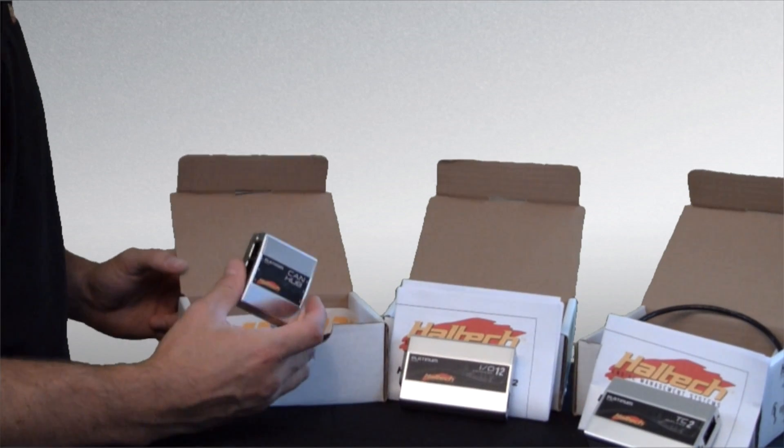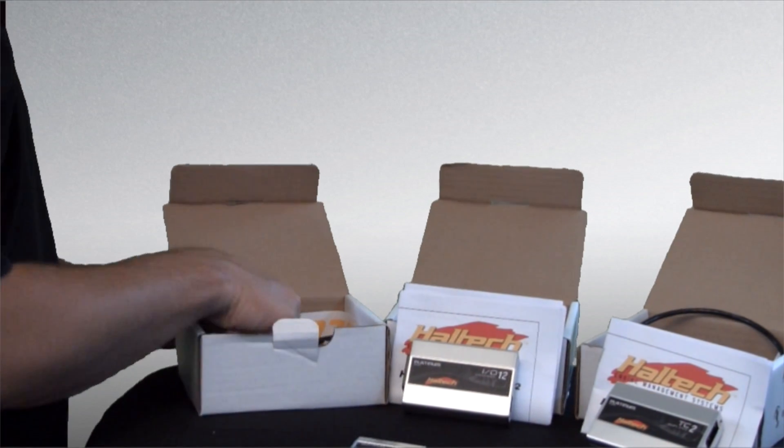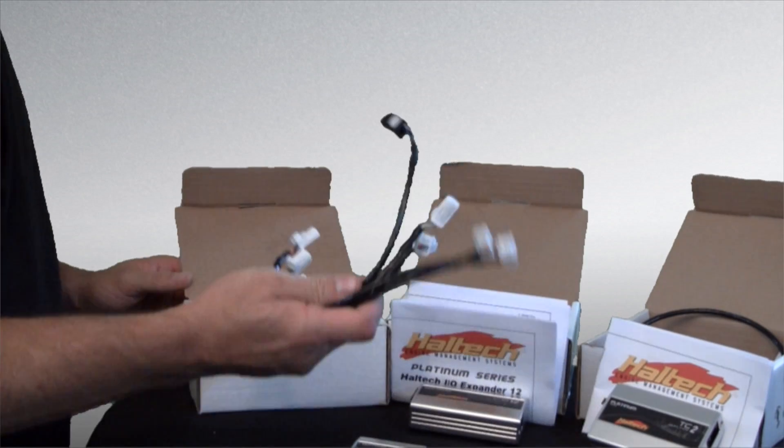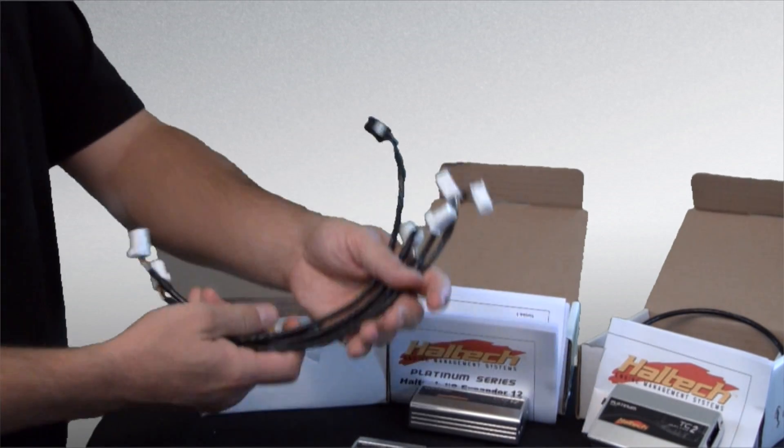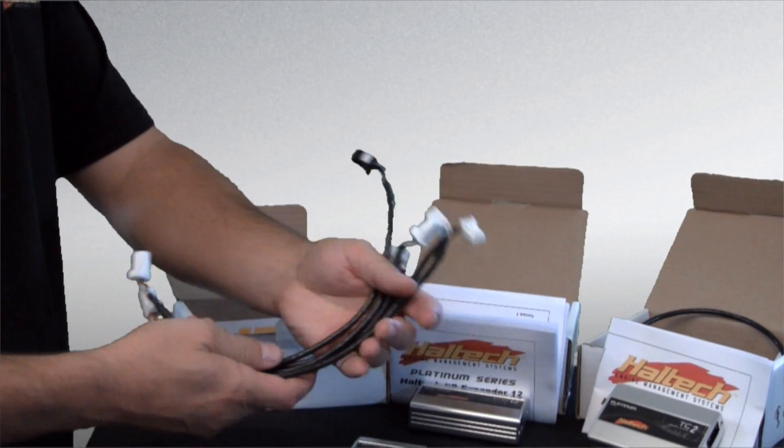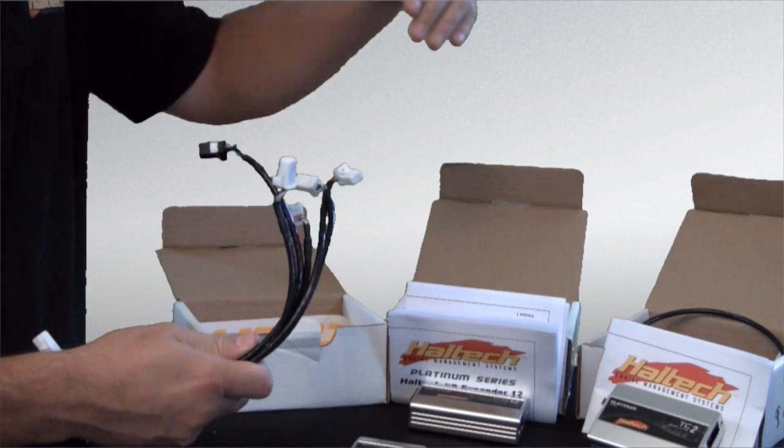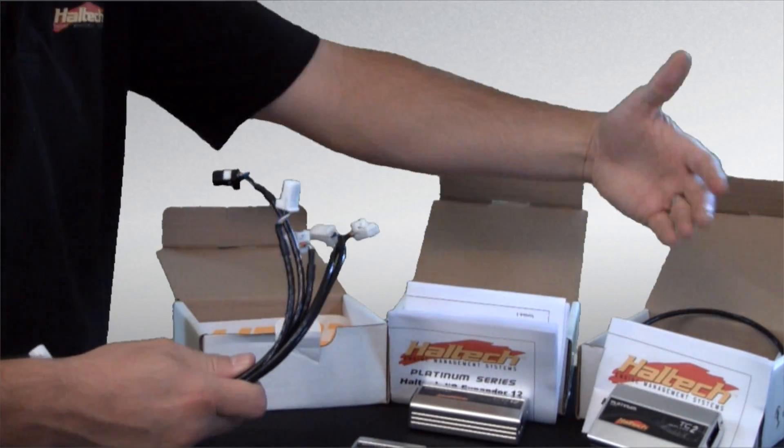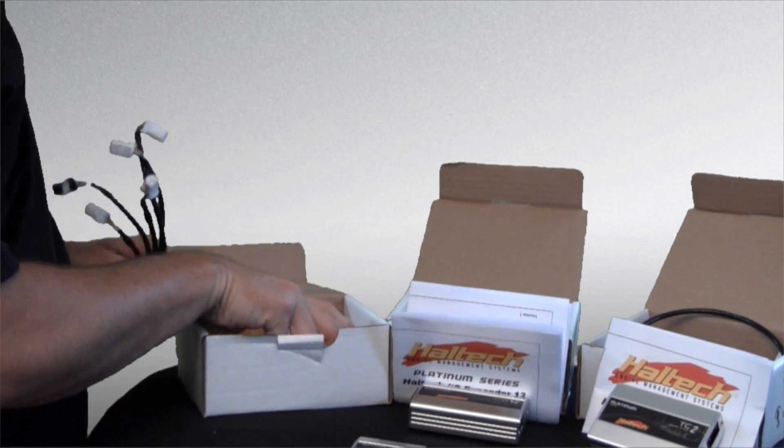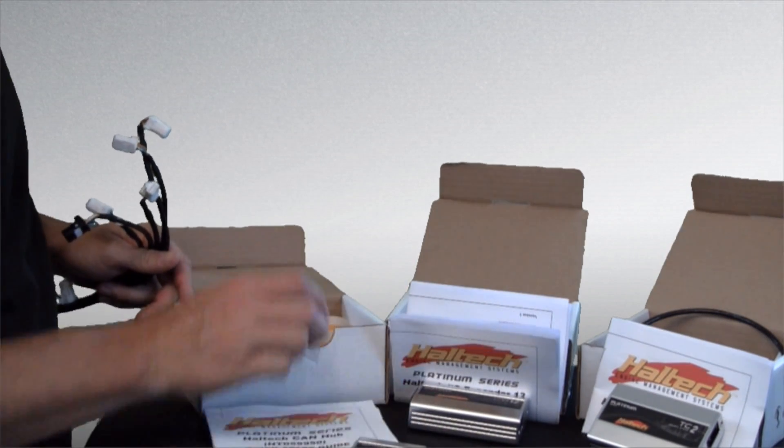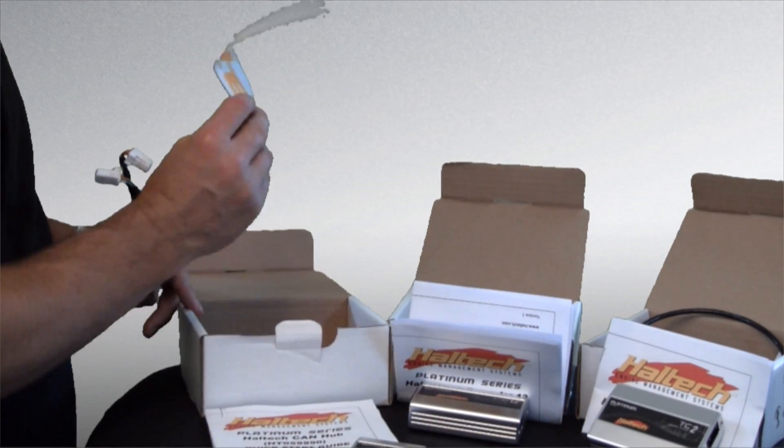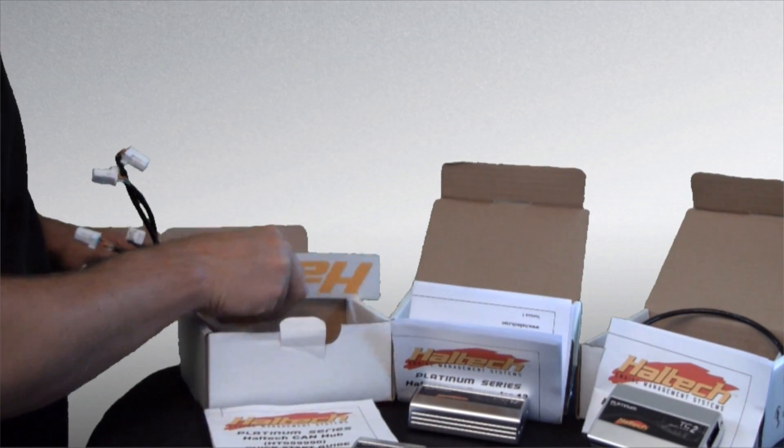The CAN hub comes with a bunch of different CAN cords. This allows you to connect multiple devices together. It also comes with an instruction manual and an important sticker.